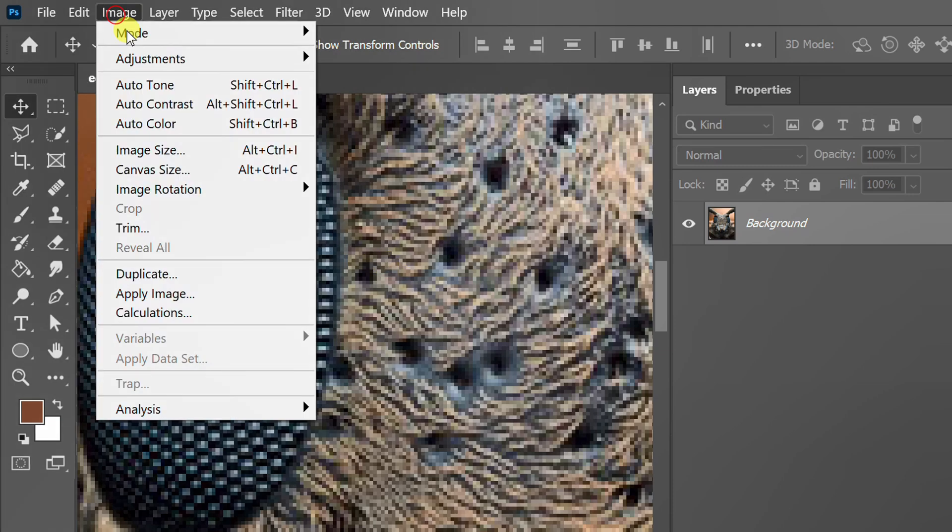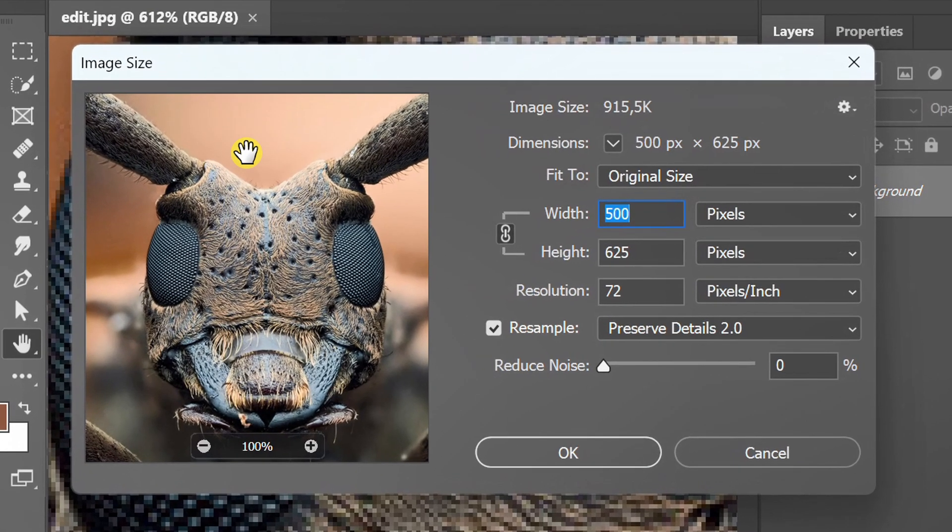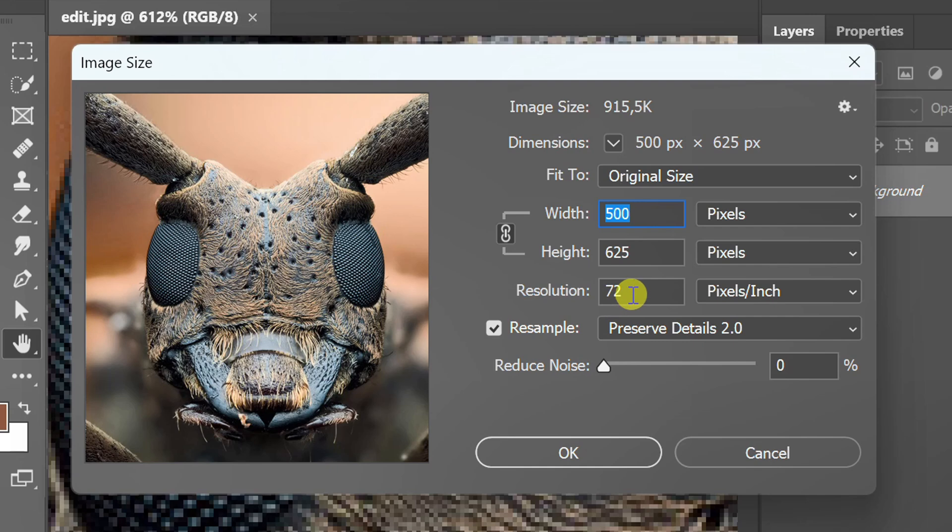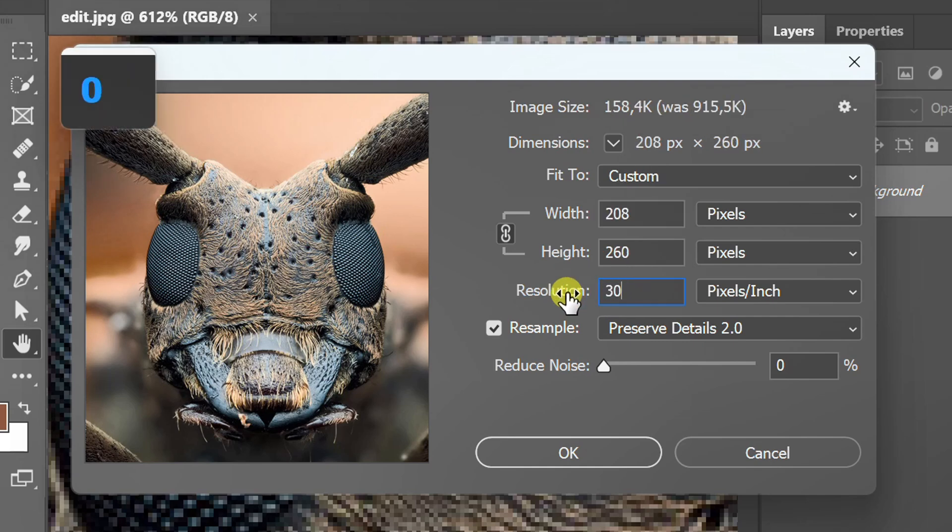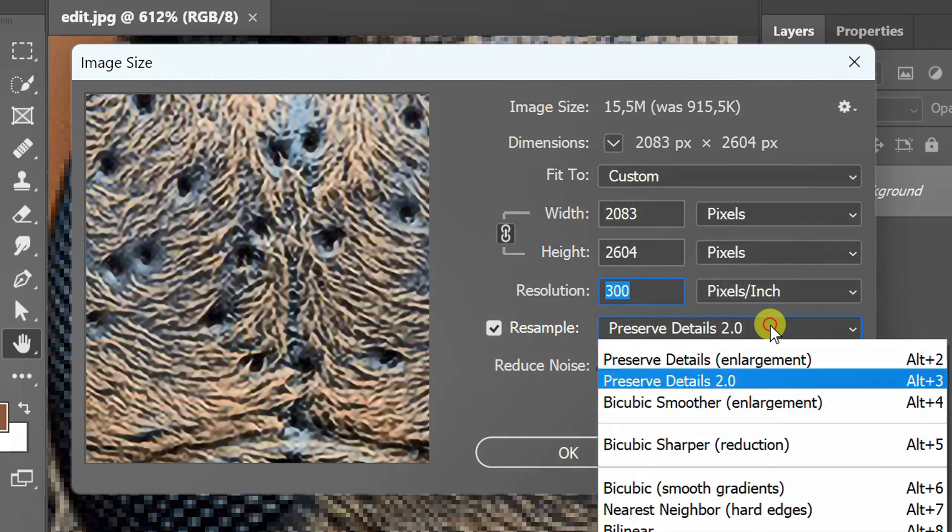Next, open the image size. Change the resolution level to around 300. Select Preserve Detail 2.